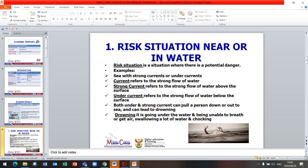When we refer to a current, we refer to the strong flow of water. A strong current refers to a strong flow of water above the surface, while an undercurrent refers to the strong flow of water below the surface. Both a strong current and an undercurrent can pull a person down or out to sea and can lead to drowning. You must not underestimate the current, even if it seems small — it can take you and kill you.